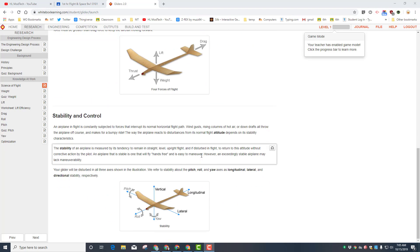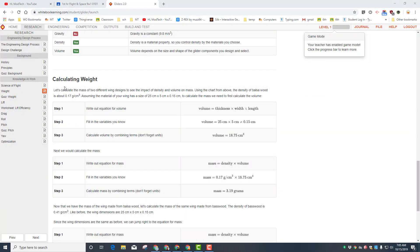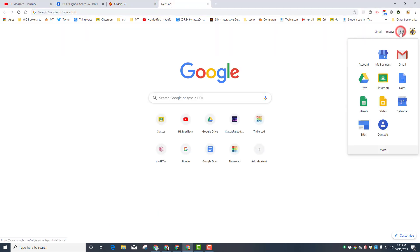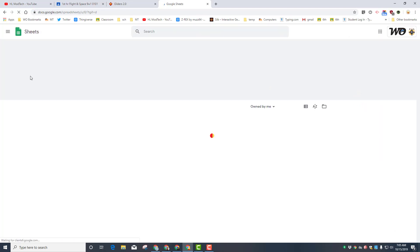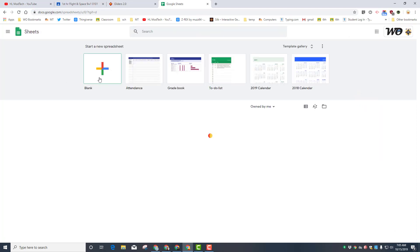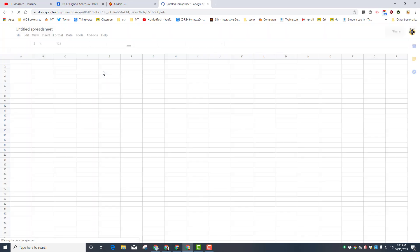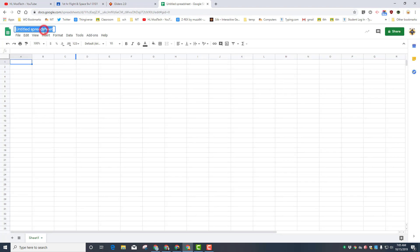When you get to the part where it talks about calculating weight, let's build this quick in a spreadsheet. Start a new tab, go to your Google and choose Sheets. If you don't have Sheets, you can go to Drive and then click new sheet. We're going to name it FS for flight and space, and this will be our calculator.